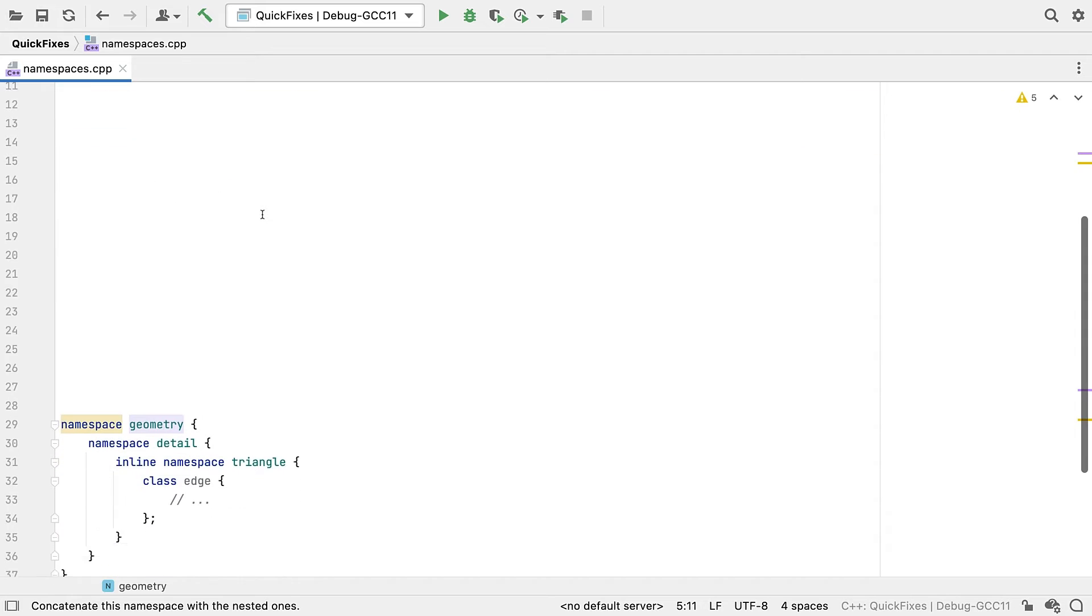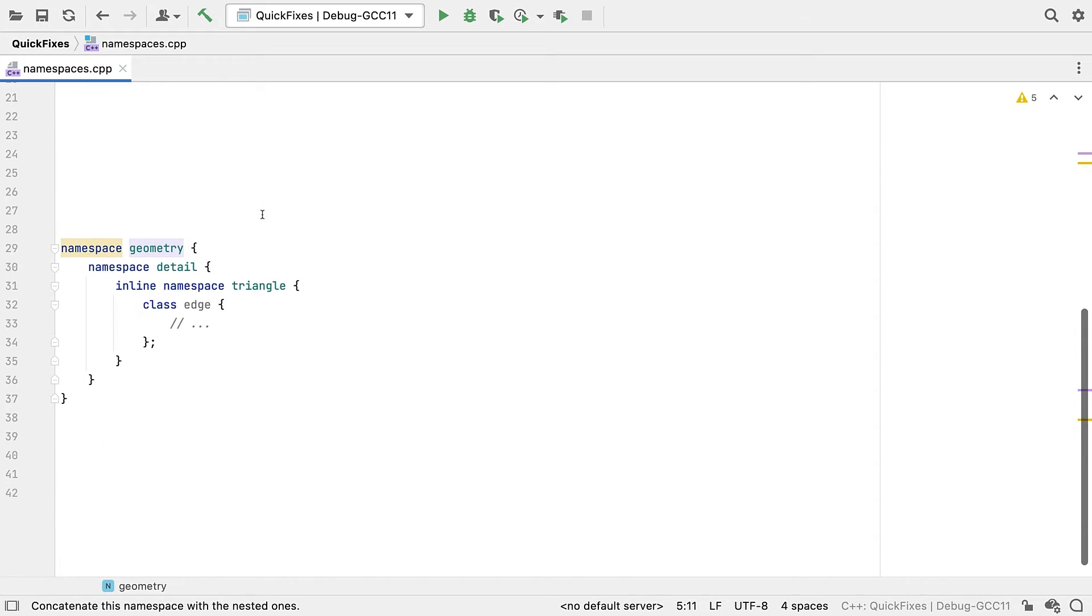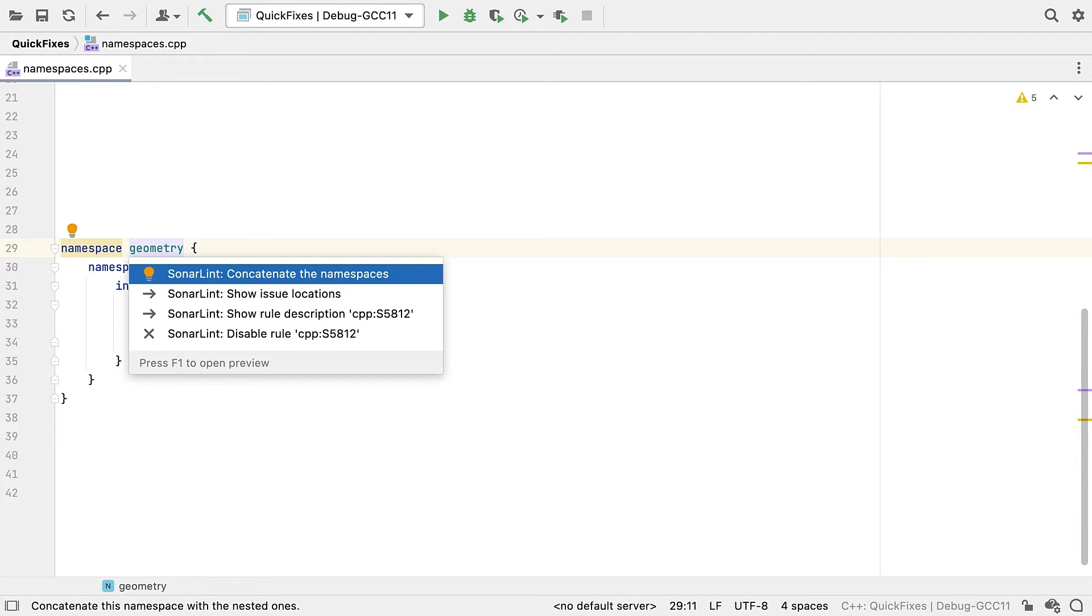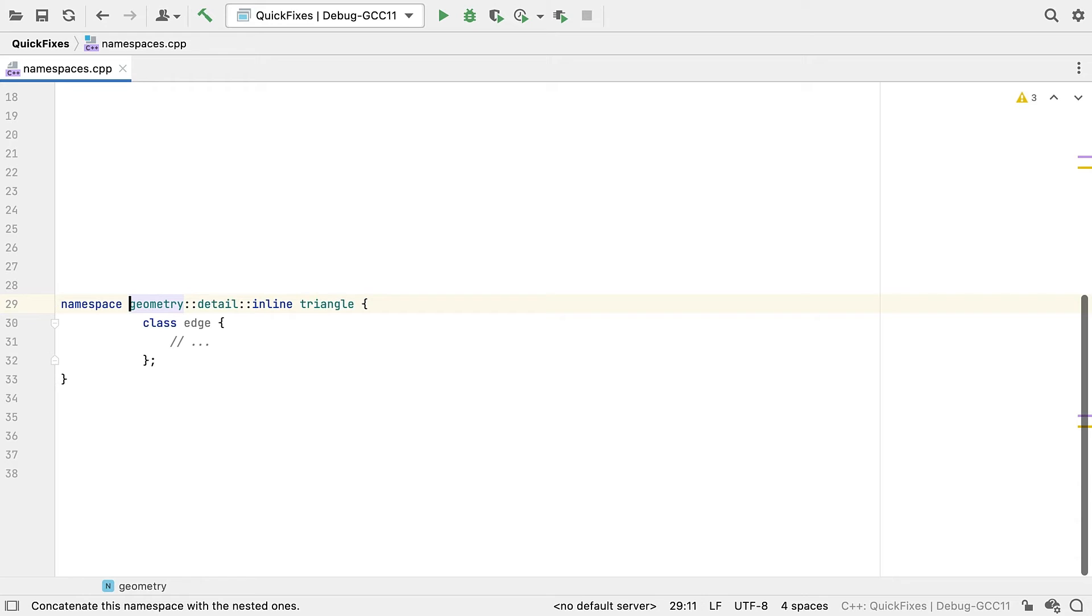But then in C++20, we got inline namespaces, which make all their declarations visible in the enclosing scope as well. SonarLint for CLion can also compact these types of namespaces too. Which is just as well because the syntax can look a bit odd if you're not used to it.